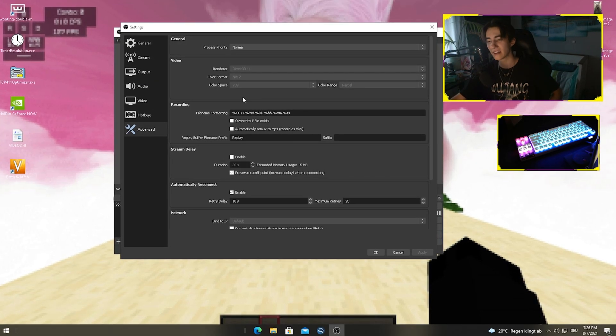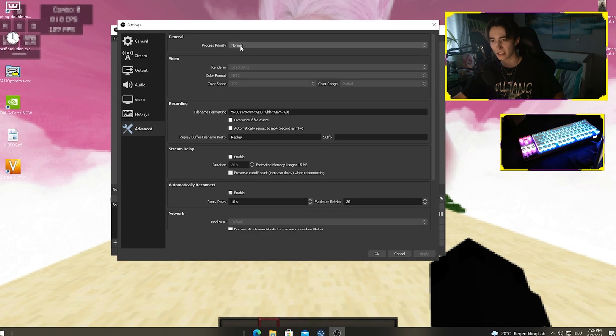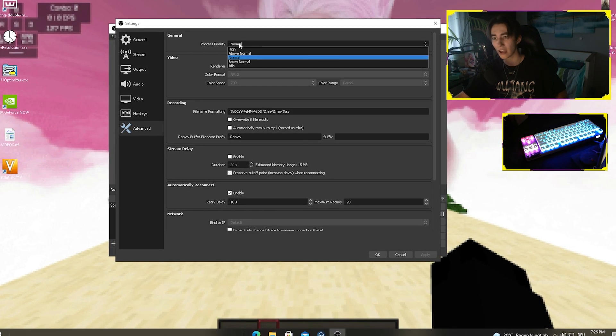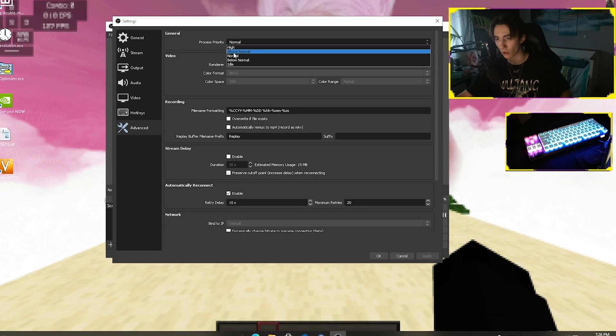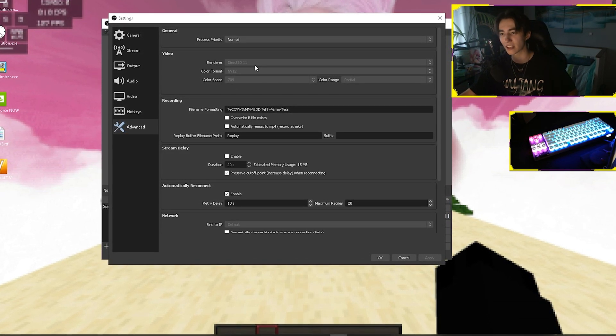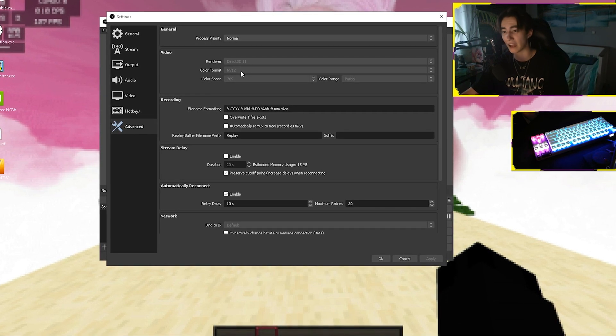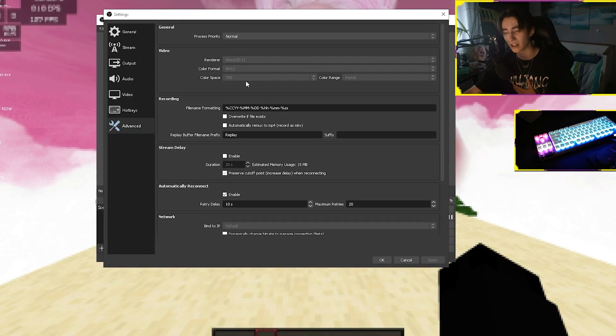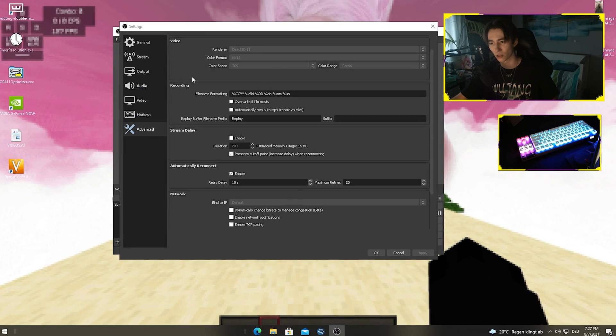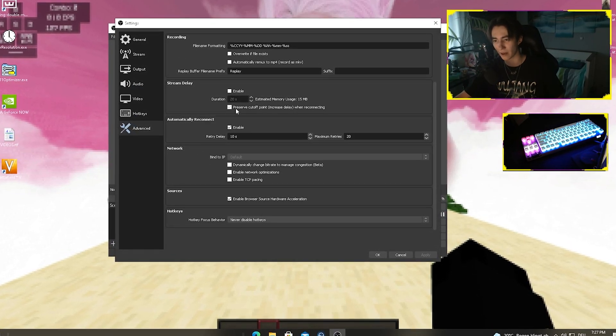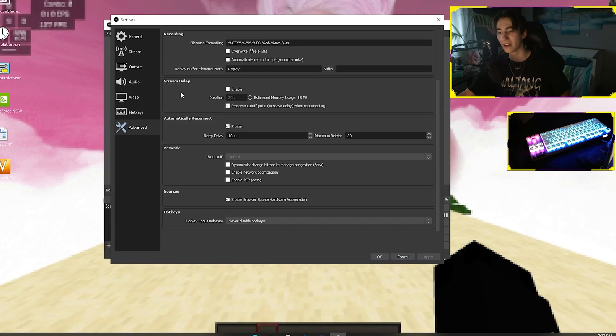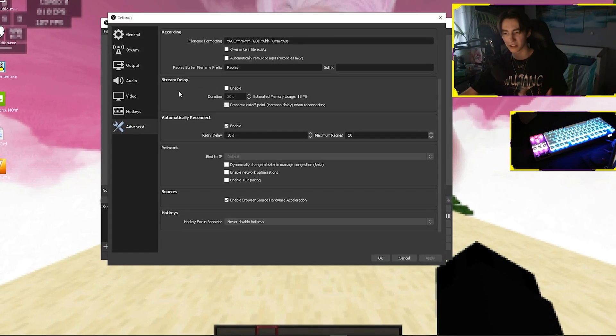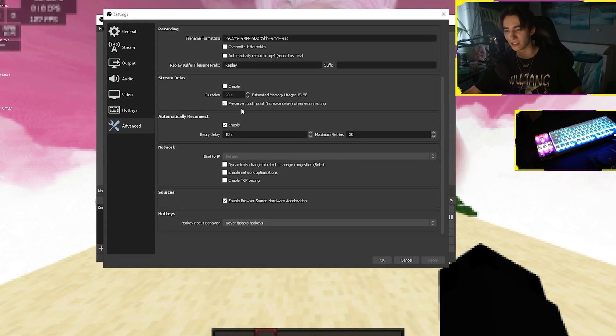Under the advanced tab, just simply copy everything one by one. The processor priority, leave it on normal. If you maybe struggle a little bit more with recordings, put it like above normal, but that should do the magic already. The render, keep it on DirectX 11. Color format NV12, which is the best one, and the color space 709. For the rest, this is all personal preference. Like delays and stream delays, I wouldn't utilize them since Twitch and YouTube have a normal standard delay. I never felt like I actually need it.